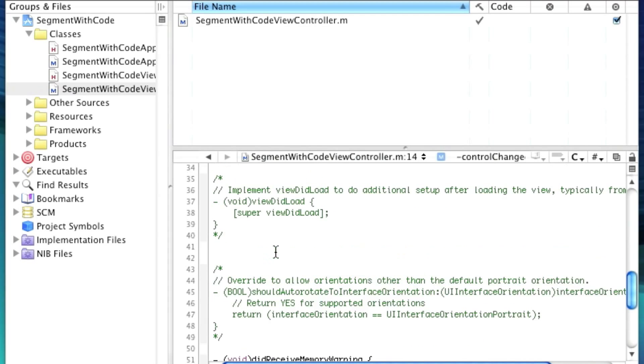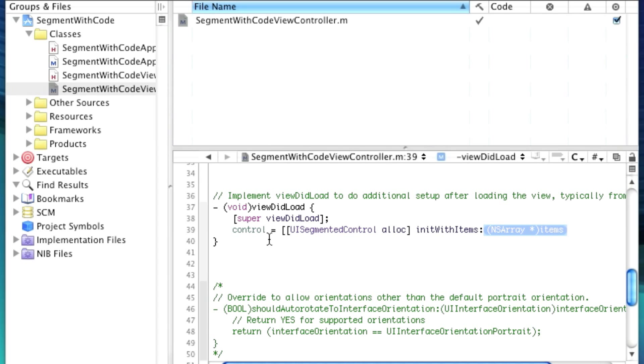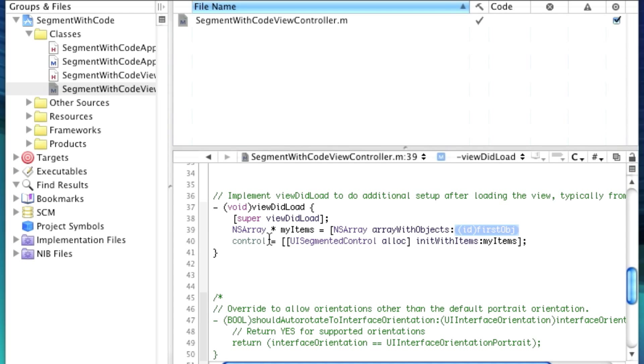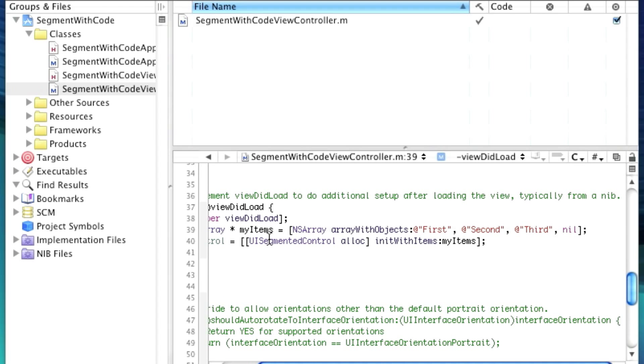Put this right here. And in our viewDidLoad, like normal, we're going to be creating our control. So we're going to say control equals UI segmented alloc init with items. Now items takes an array of strings. So we're just going to create an array. So we'll call it my items. And now up here we're going to declare my items.